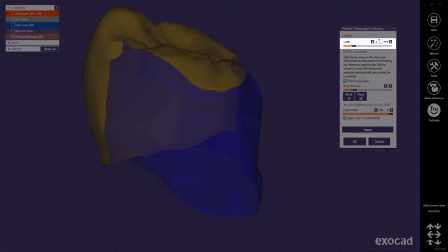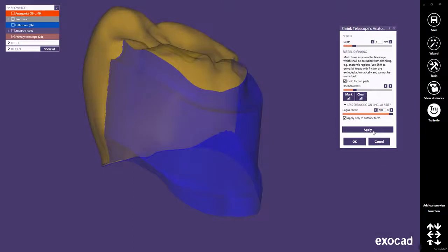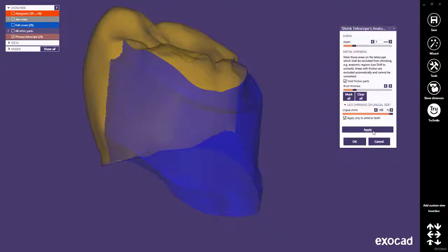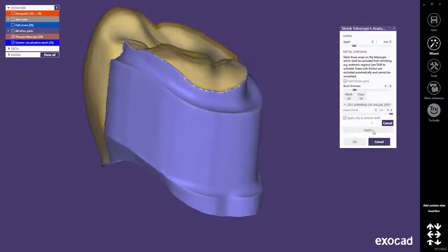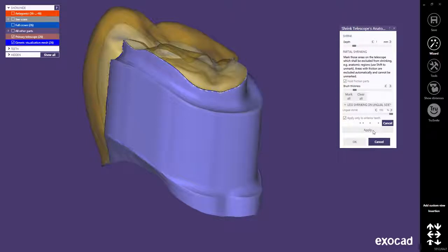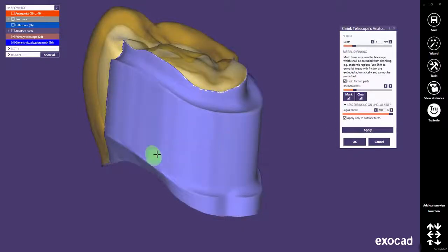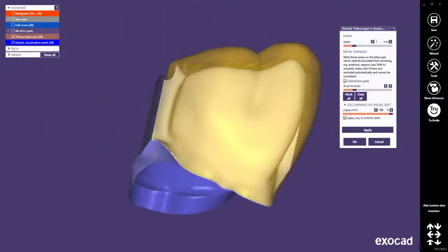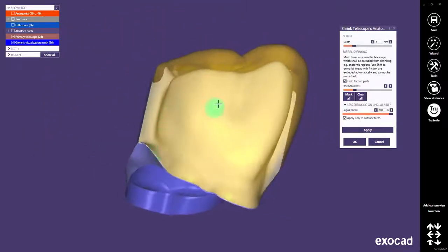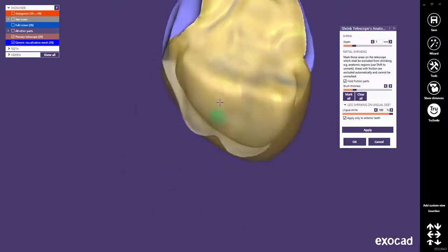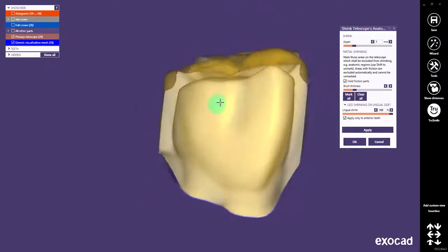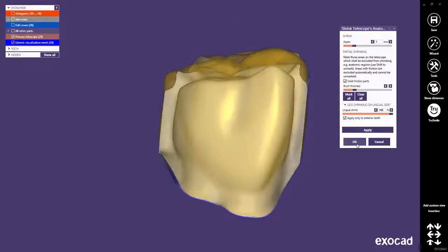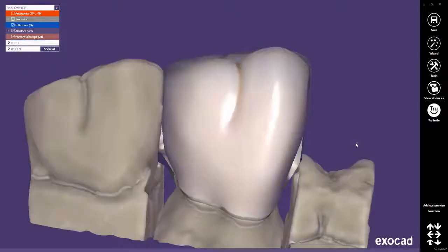As for reduced crowns, you can now set the desired depth of shrinking. You will find more information about the other shrinking parameters in a separate basic feature tutorial called Anatomic Coping and Cutback. Now, click the Apply button to start shrinking. And here is the result. Click OK to close this dialog and you can proceed in the wizard.